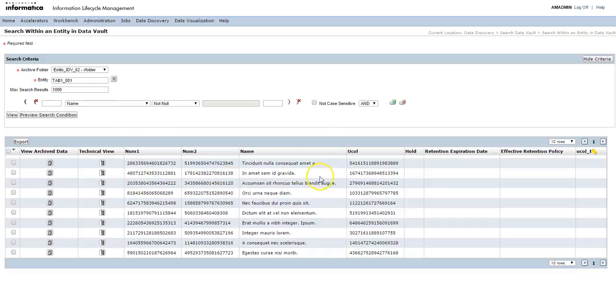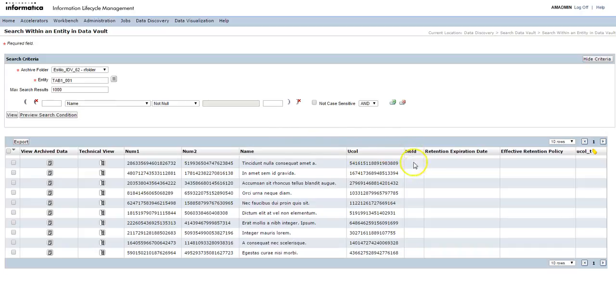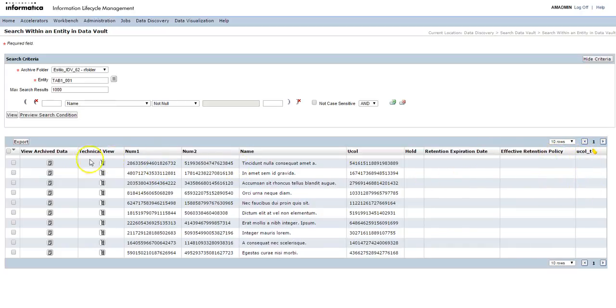Here you can see data is displayed. This is how search within entity in data vault is displayed. This will show if there is a legal hold applied or retention expiration date, effective retention policy, and also if there is any tag applied on that record.